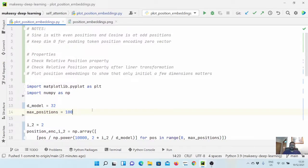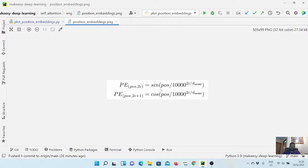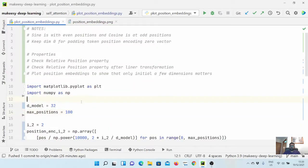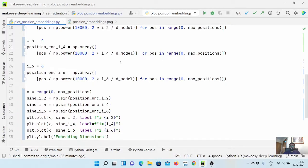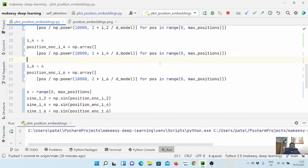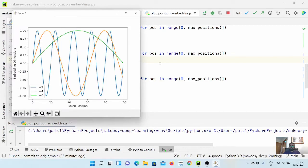Hey guys, welcome back to the channel and this new tutorial on Python. In the previous video we started implementing position embeddings and we plotted the sine wave. We have two parts: even positions are sine waves and odd positions are cosine waves. We plotted three i values for the sine wave, and the amplitude keeps increasing as the value of i increases.